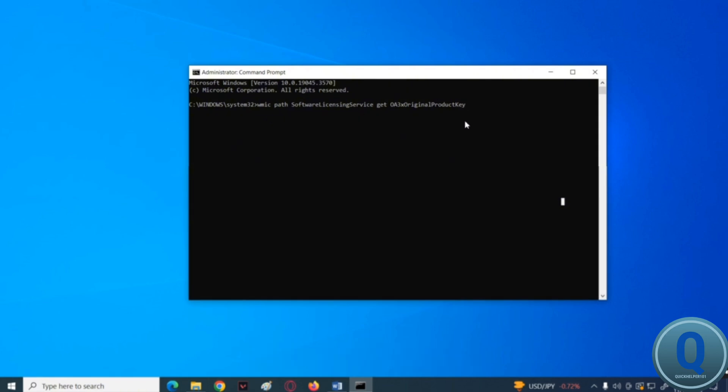Wait for a while to load and then it should be able to show the product key you are using.